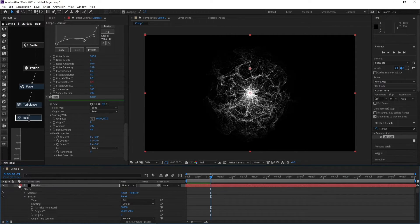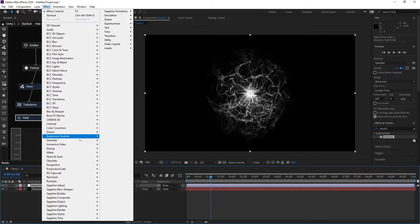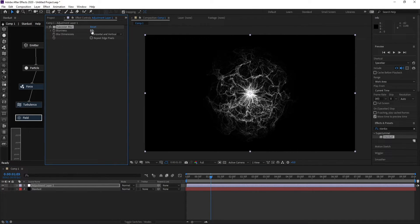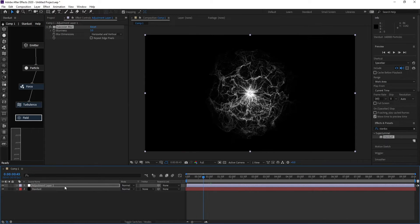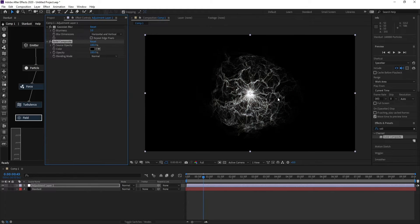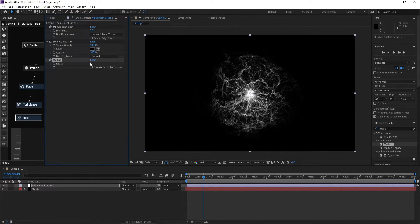Go to Layer > New Adjustment Layer. Go to Effect > Blur and choose Gaussian Blur. Then go to Effects and Presets and add Solid Composite, changing its color to black. Also go to Effects and Presets and add Median, changing the radius to 3.